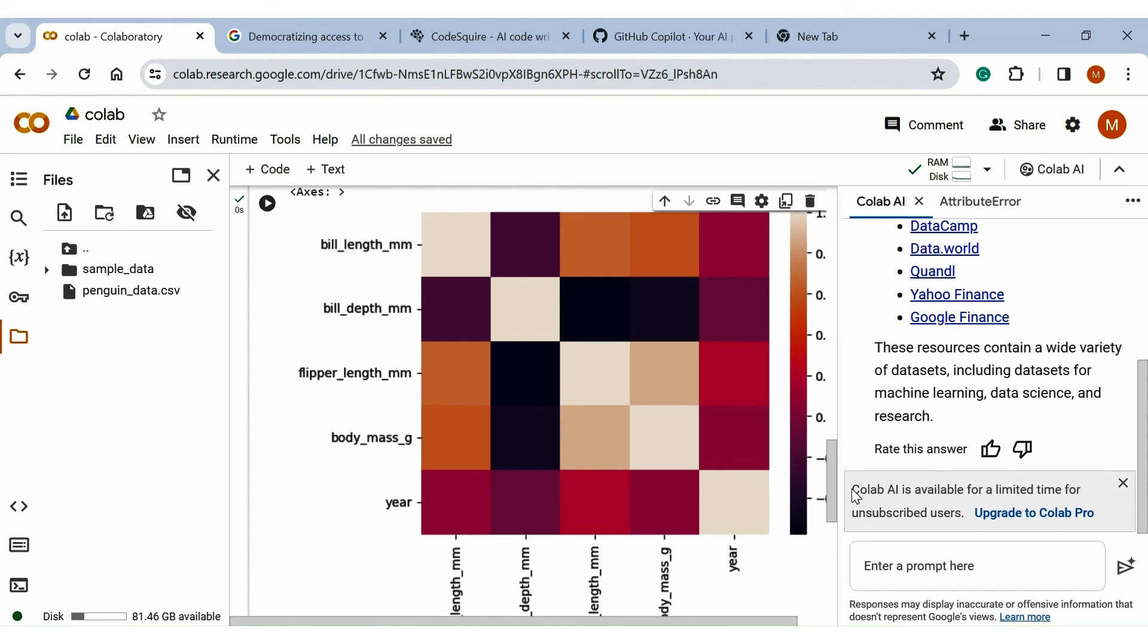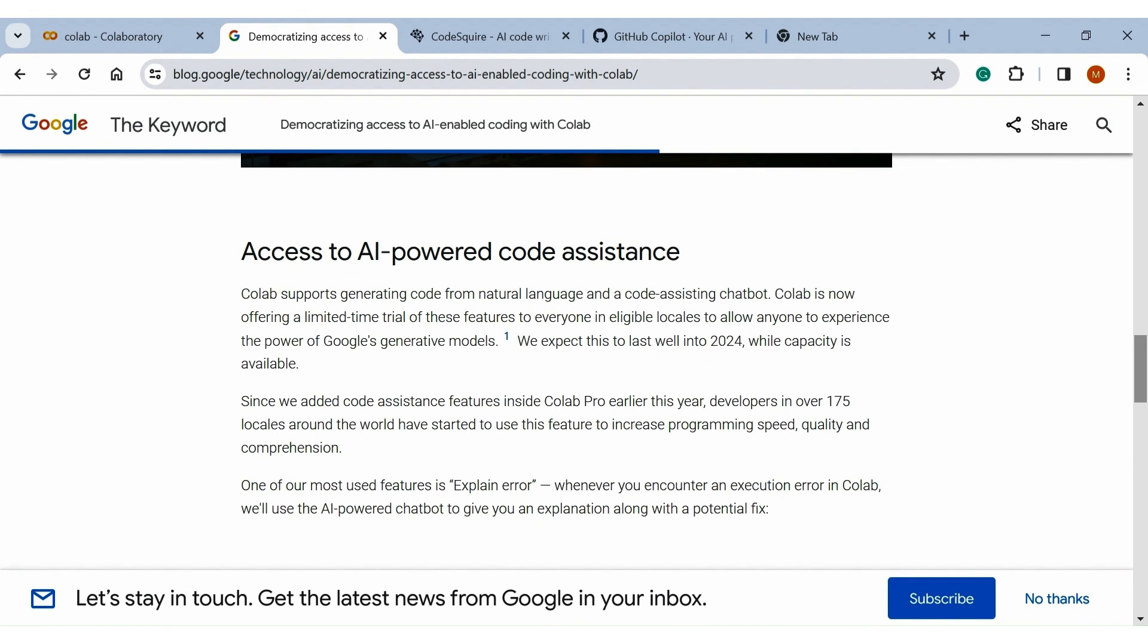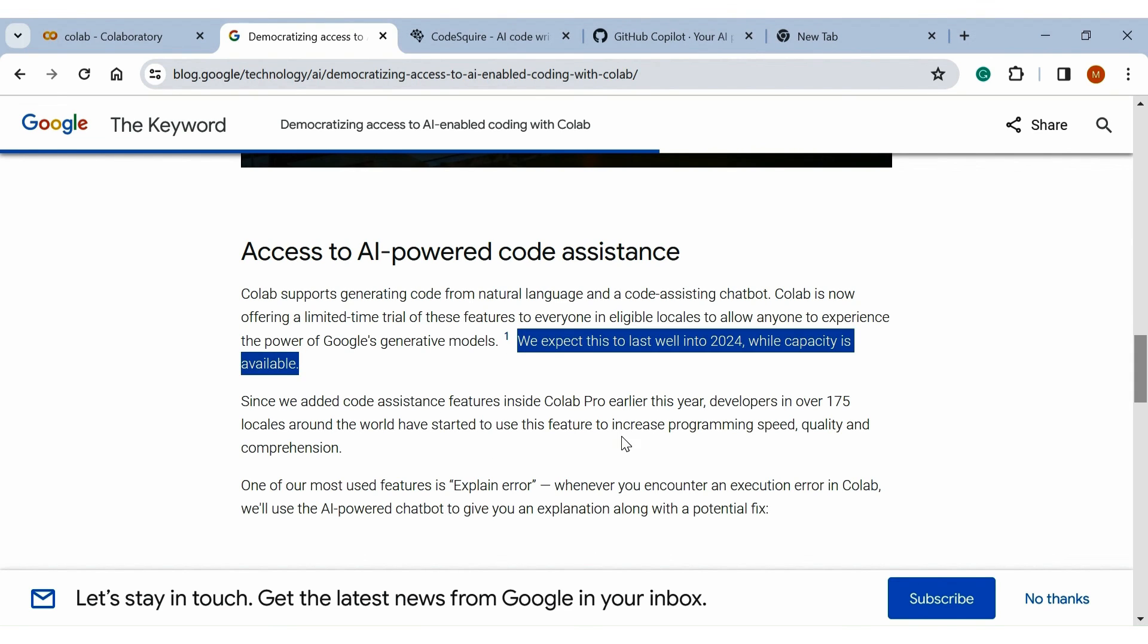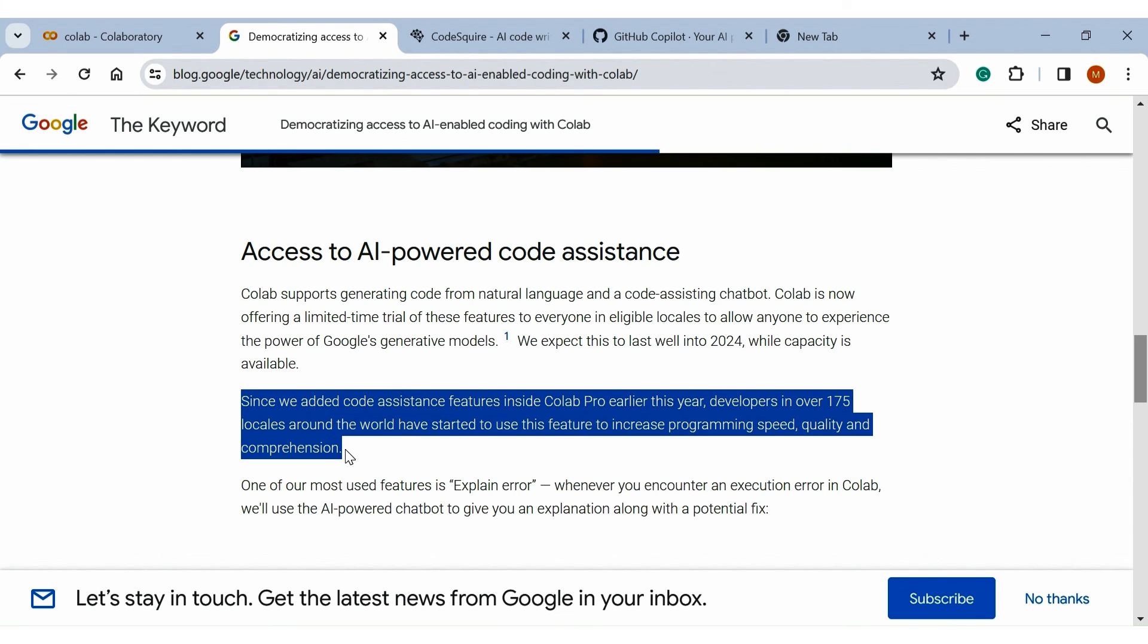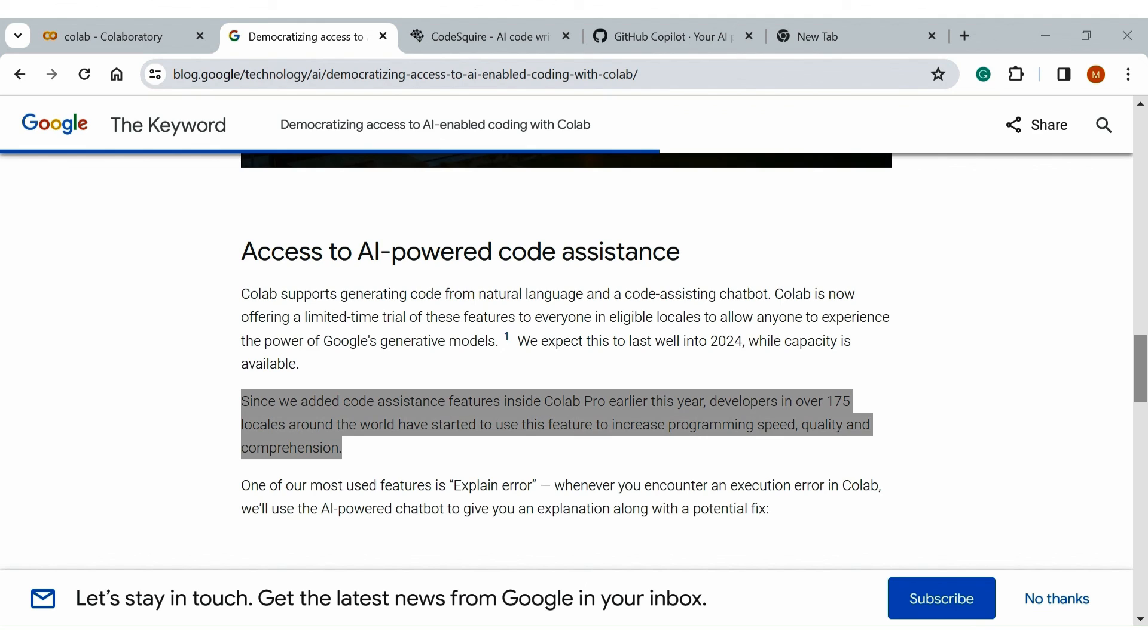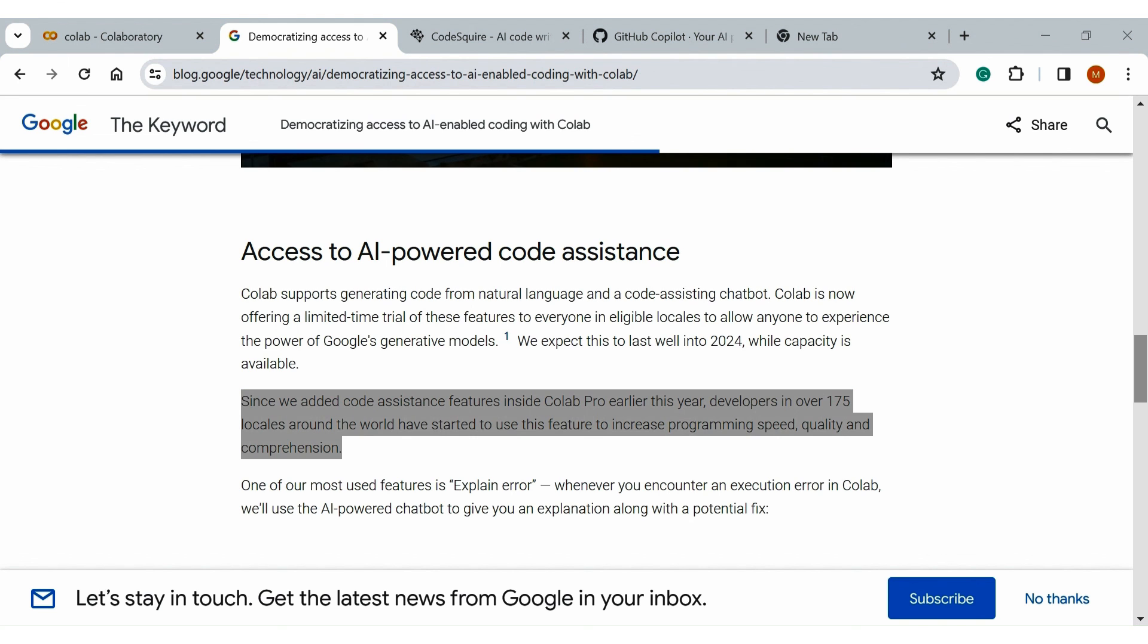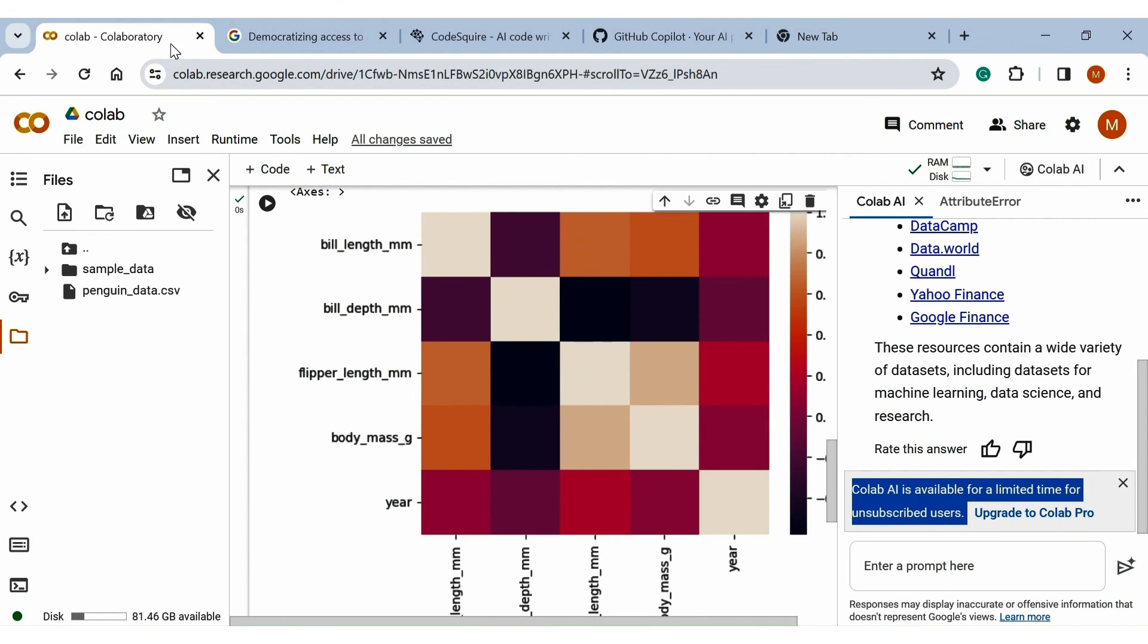Unfortunately, this Colab AI feature is freely accessible for a limited period for free users. You can treat this as a trial version of Colab AI coding assistant. Google already mentioned that this feature lasts till 2024 for free users. After that, it is only available for paid users. So use it till this feature is available.